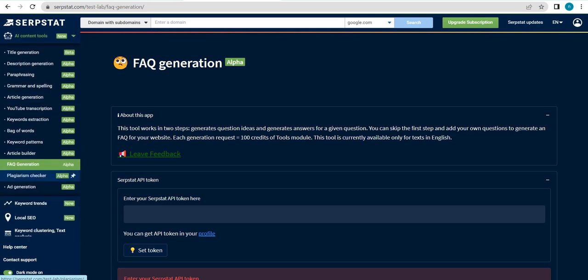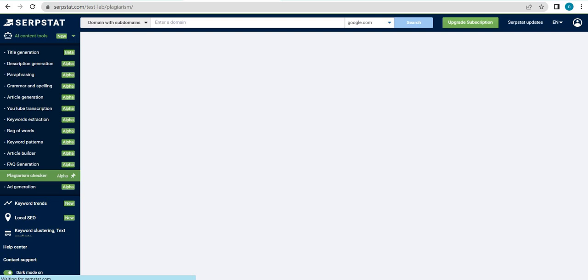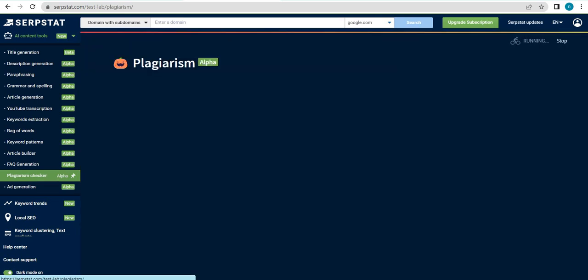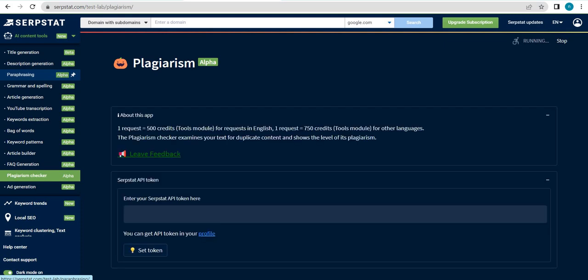So that one would be the plagiarism checker. If you want to have a look at all of the videos that we have created for SerpStat, then definitely do so by clicking on the playlist, which I will be leaving a link for in the description box down below.